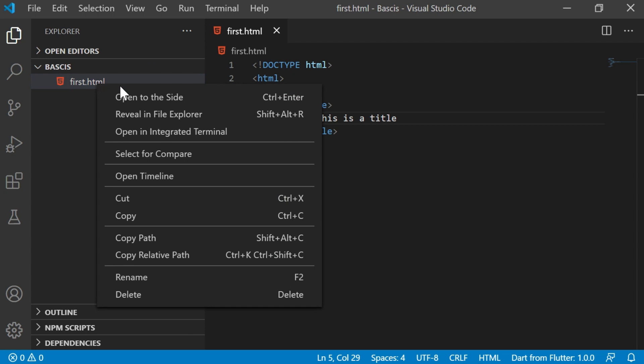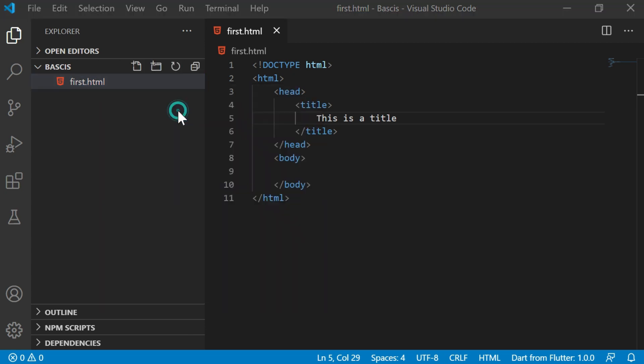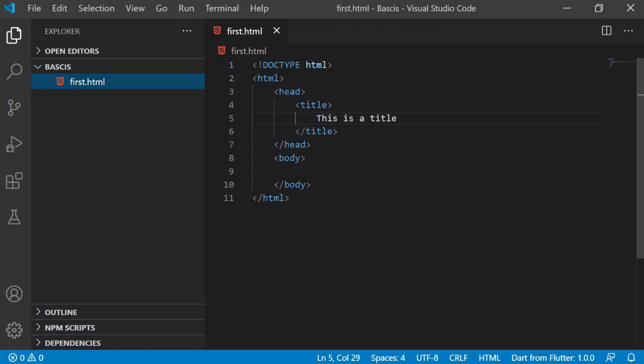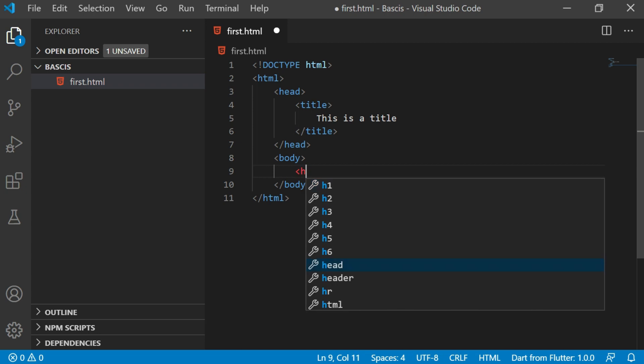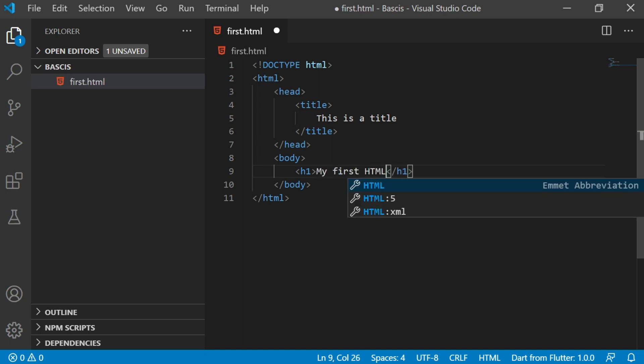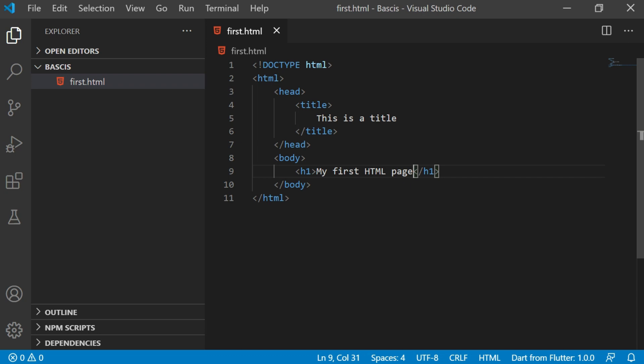Now as long as running this page is concerned, I can open this in any browser. Let's say I open in Internet Explorer, you see 'this is a title' is coming here. Next thing, let's say I want to give some tags here. Let's say I give h1, h1 is a header tag. Here I'm going to say 'my first HTML page'. I'll just save this.